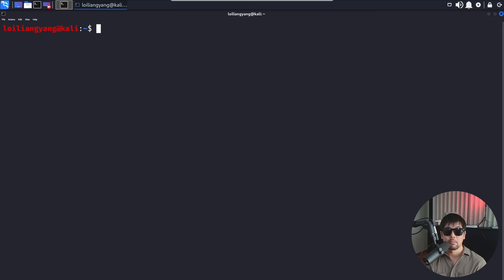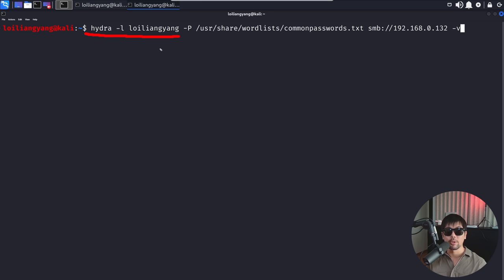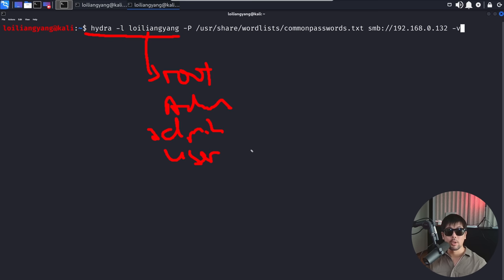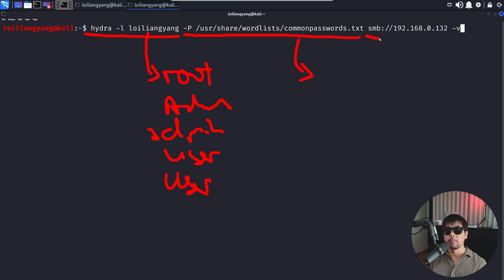So right in front of us, we have Hydra, which is going to be a brute forcing script. And of course, in this case, we have Loy Liangyang as the username. However, in most cases, you'll be using usernames like root, administrator, or admin sometimes, as well as possibly user. And even in most common situations is that the computer itself has the same name as the username. Because when the user set up the computer for the first time, they're using their own name to be set as a computer name. So those are the different type of usernames that you can be using. Next up, we have dash P for the password field. So in this case, we are using a list of commonly used passwords. And then finally, the protocol, as well as, of course, in this case, the IP address that we're targeting. And towards the end, we have dash V for verbose.